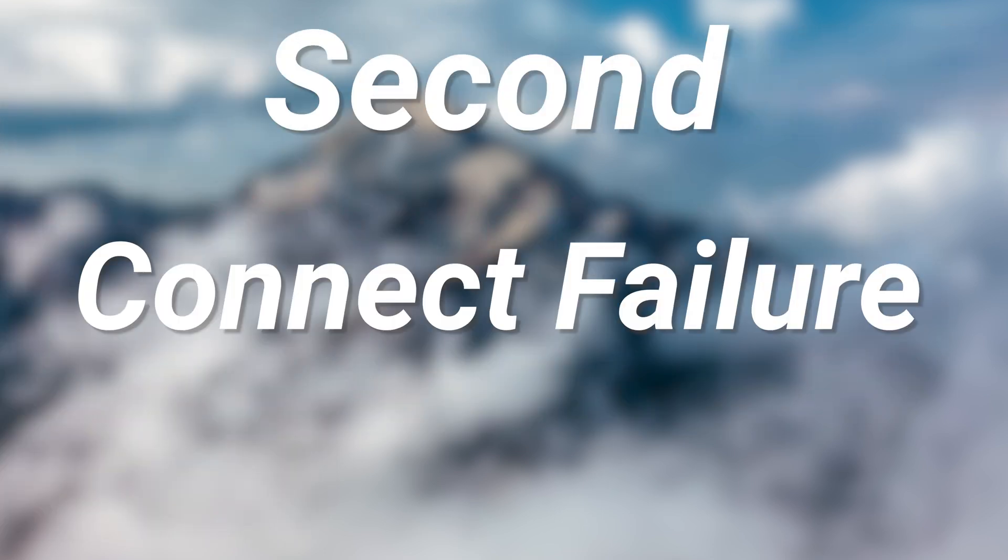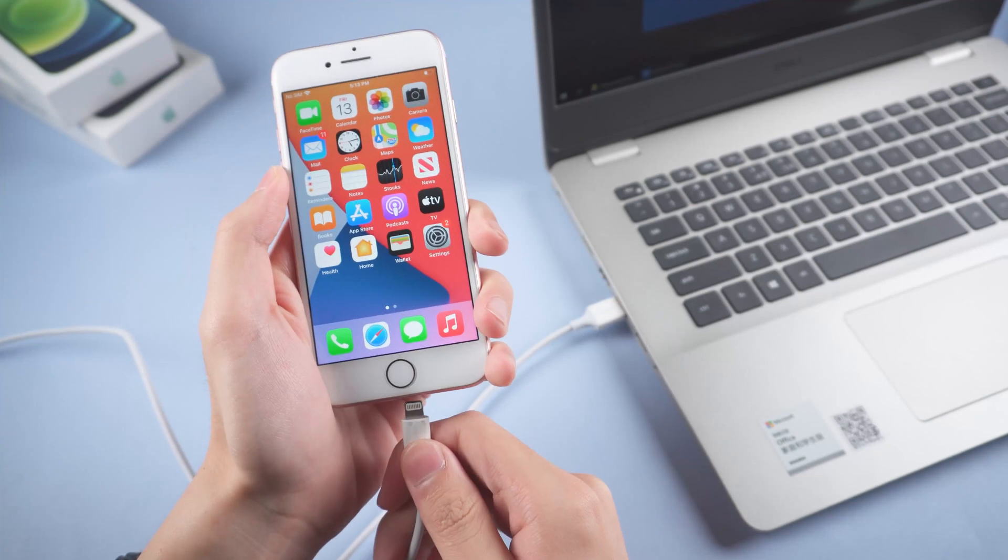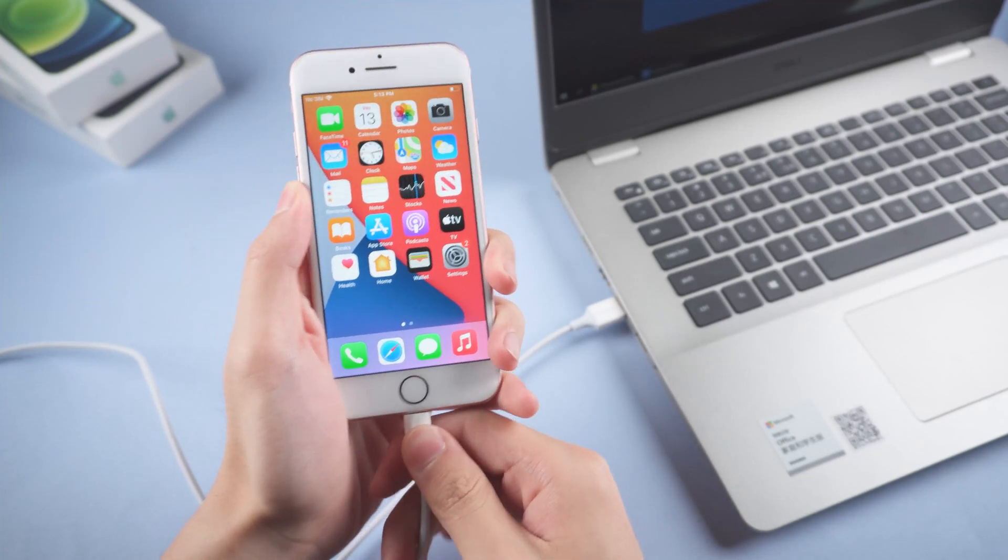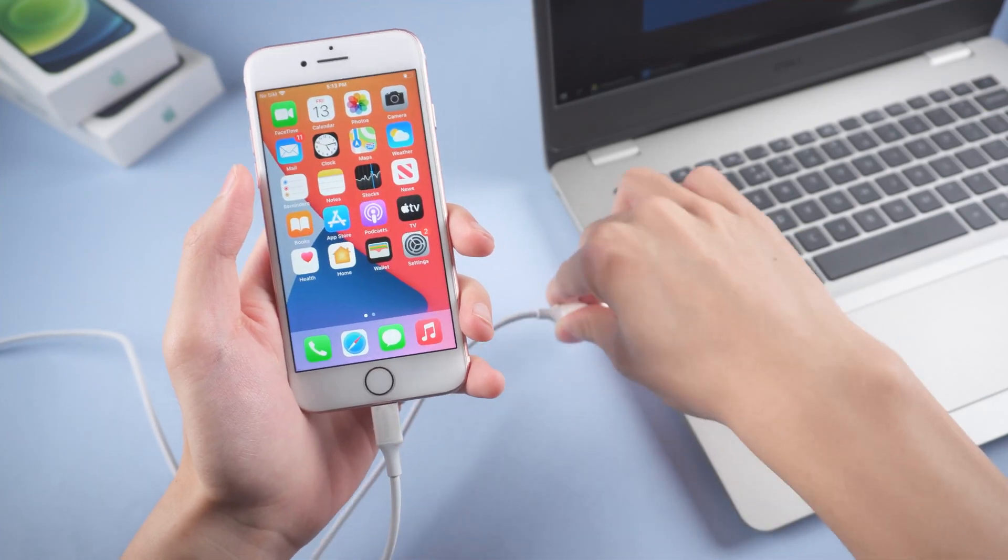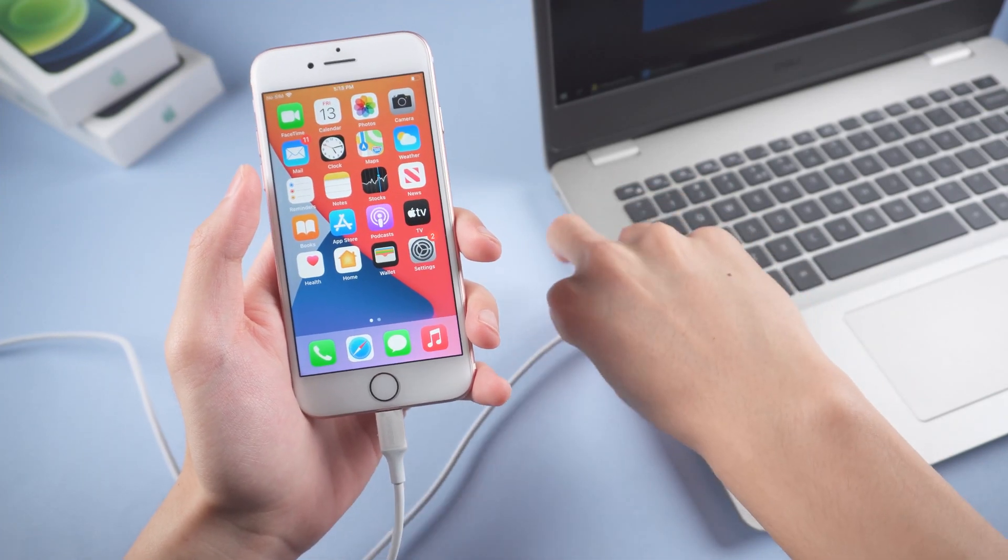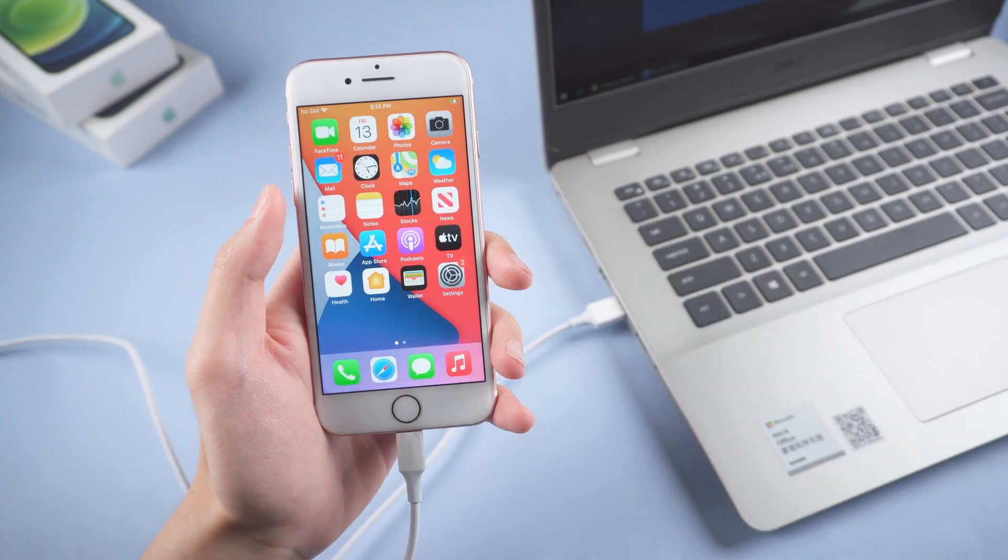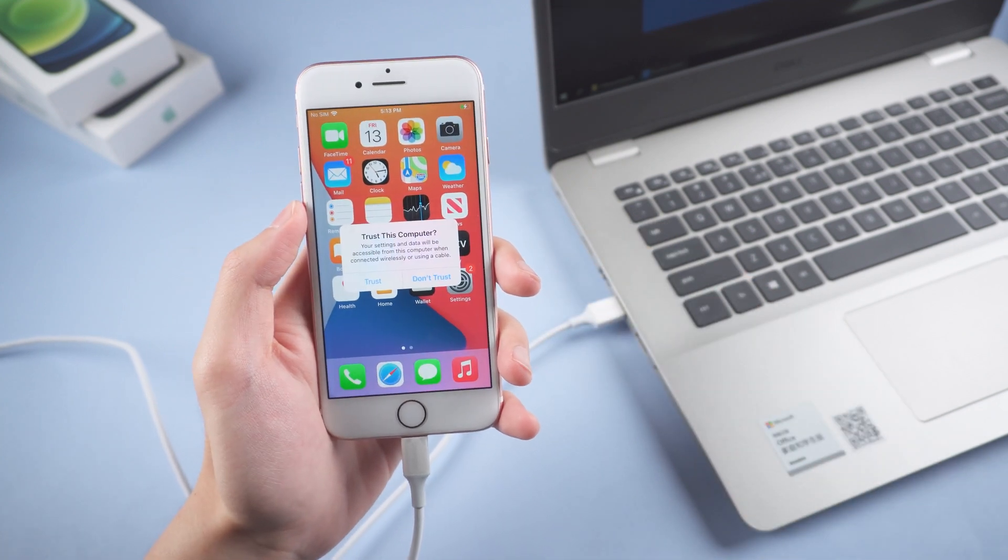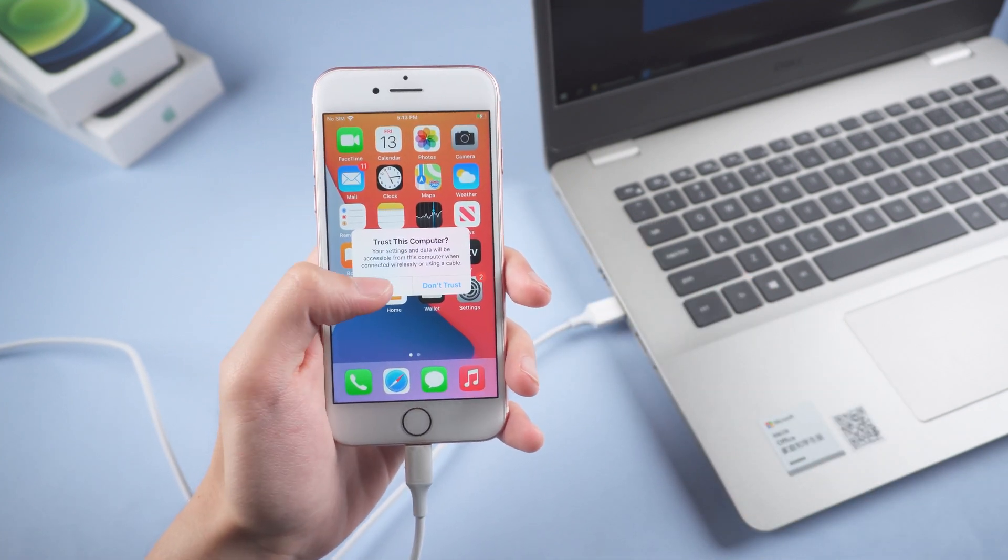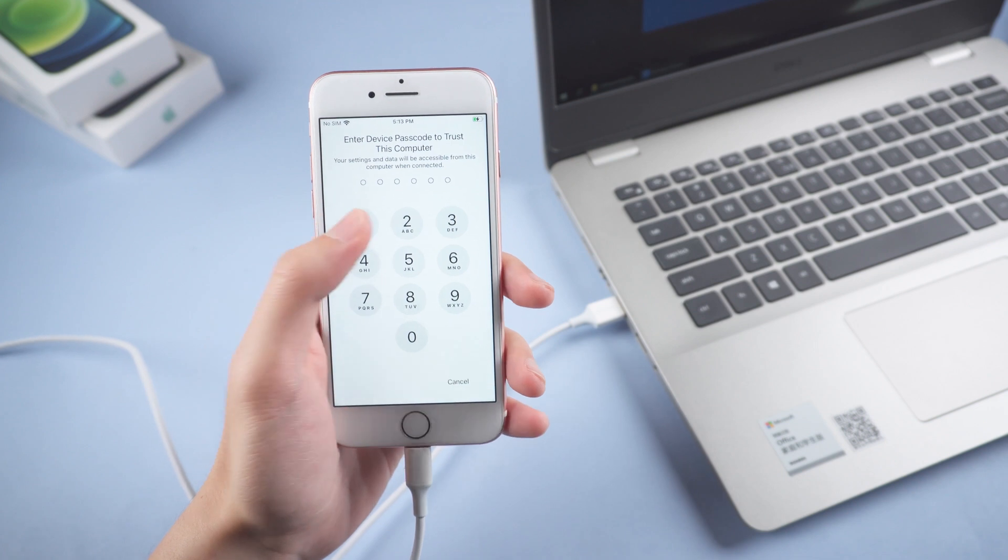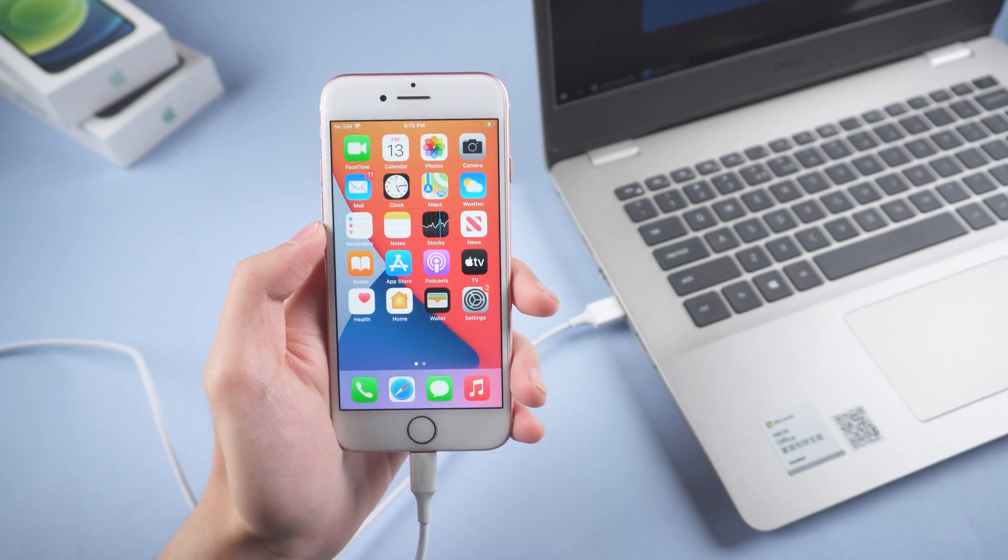Second, your iPhone didn't connect to your PC or Mac correctly. Re-plug your USB cable into your iPhone and PC or Mac. Click trust on your iPhone 7. This is important, or your iPhone won't be able to access.